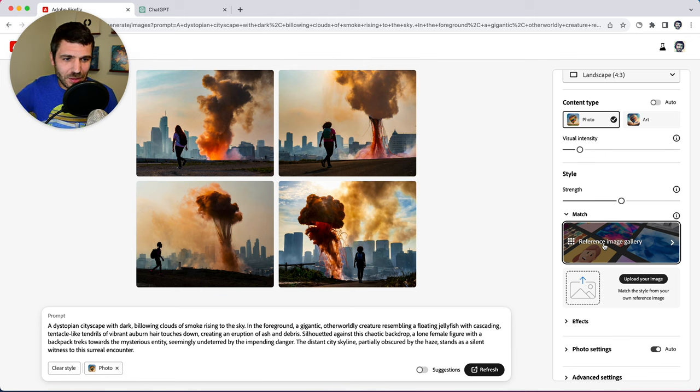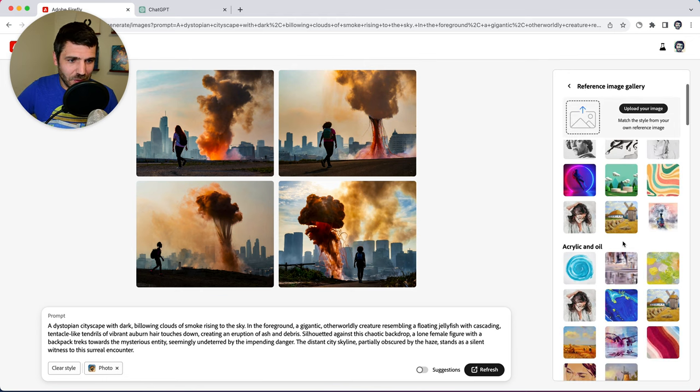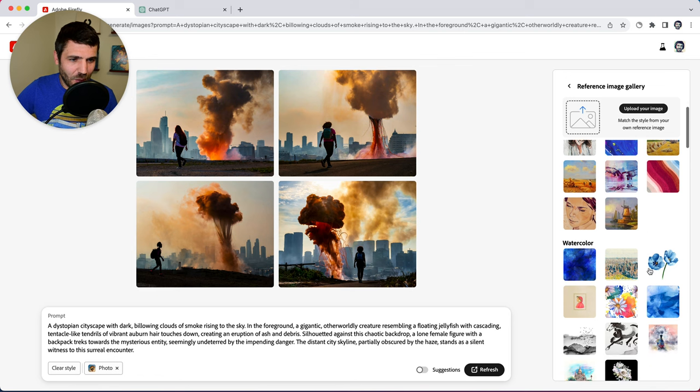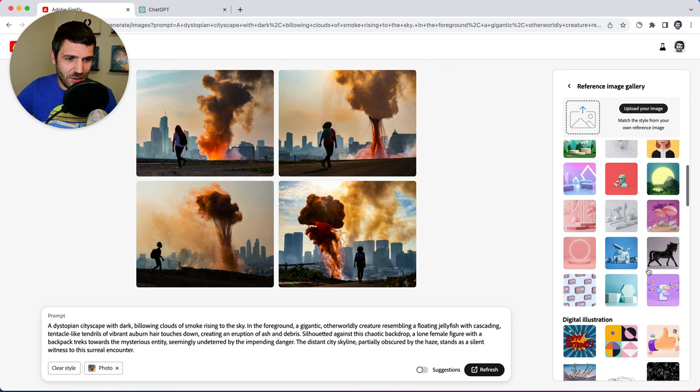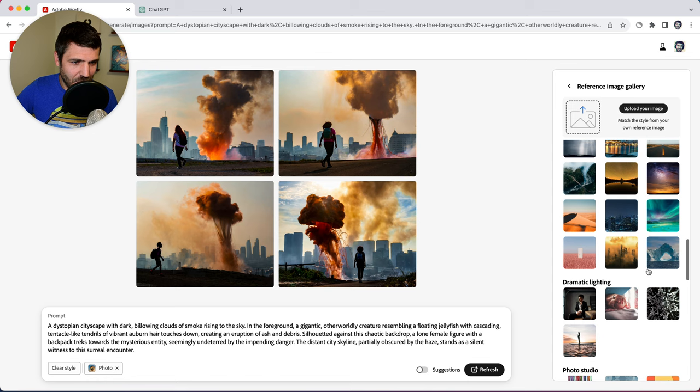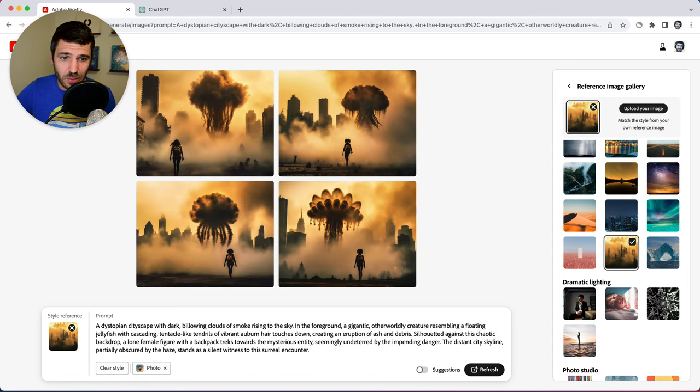So let's go through and check out some of the reference images and there's a specific one I'm interested in using for this. So let's go down and try this one. Cool.